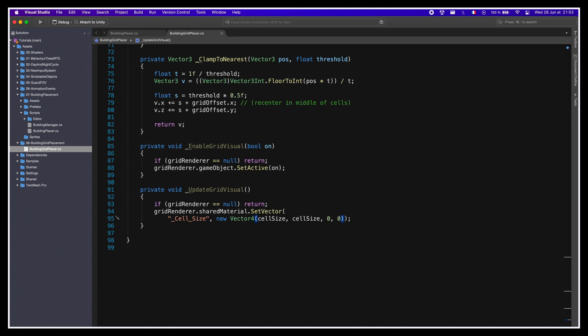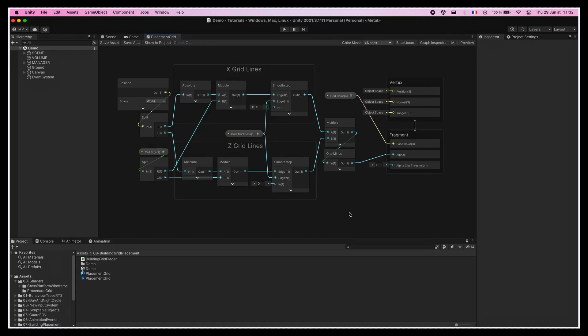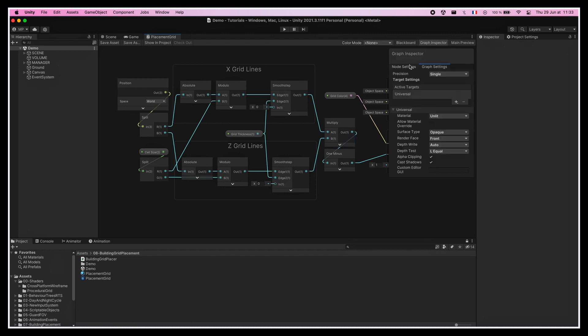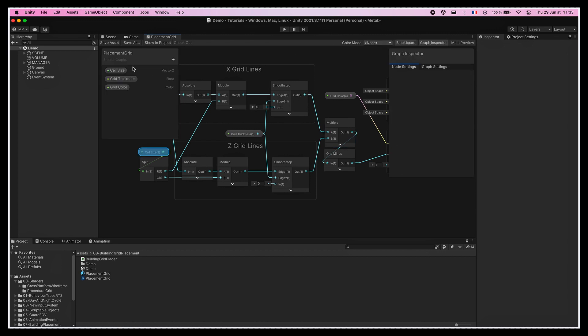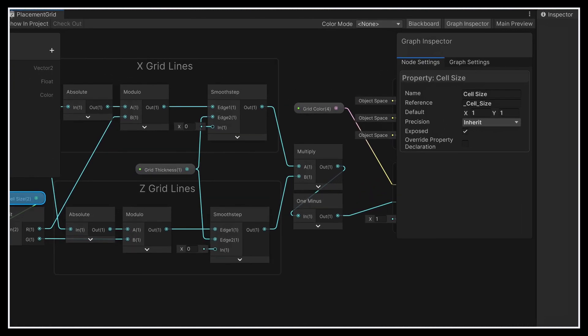To know what the exact name of the parameter to update is, we can go to our shader graph asset, open the node settings panel, and select our cell size parameter. Then the string value that we need to take is the one in the reference input.